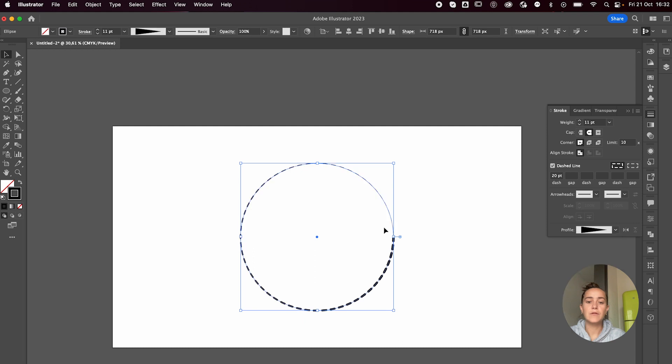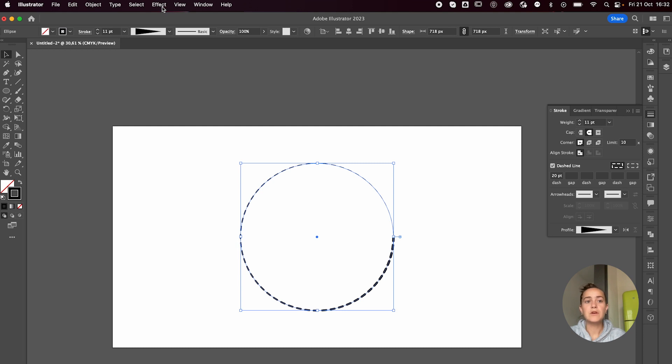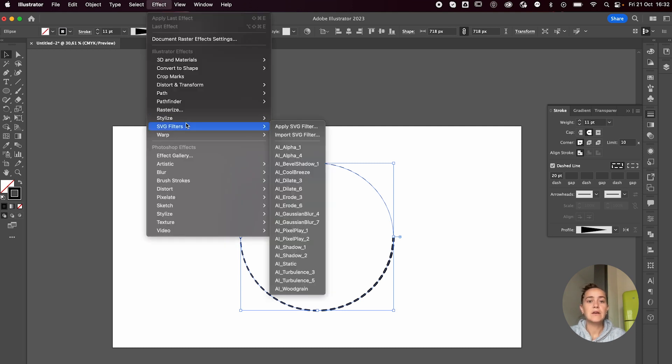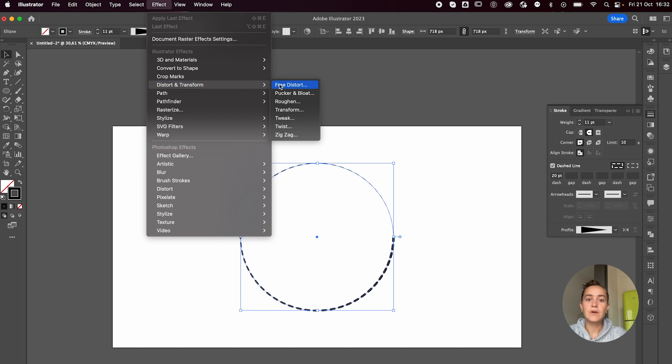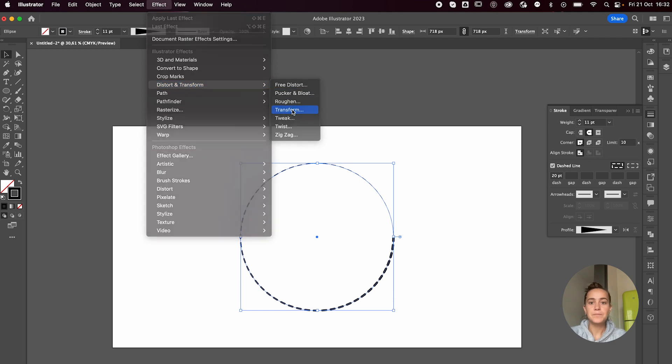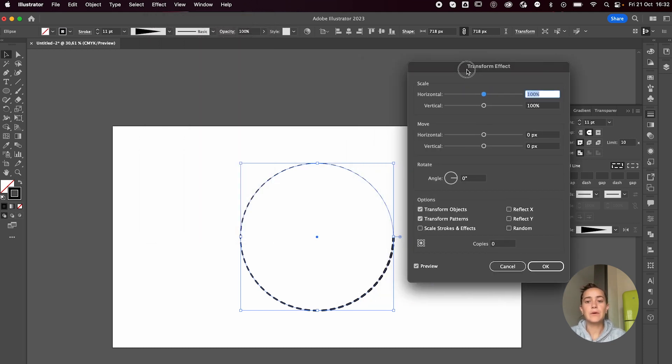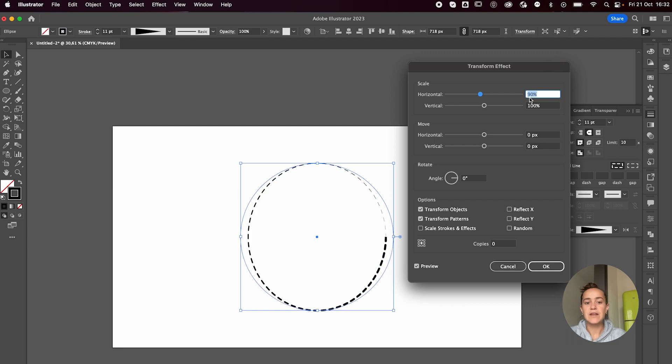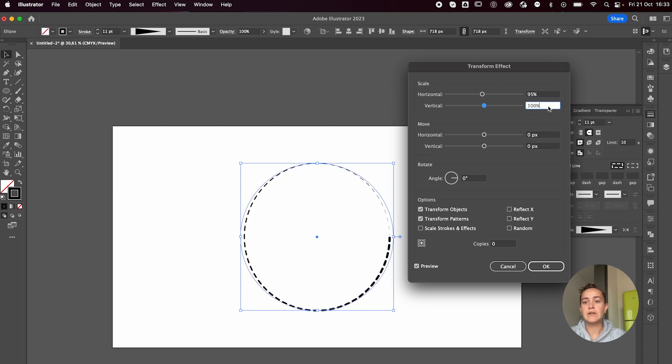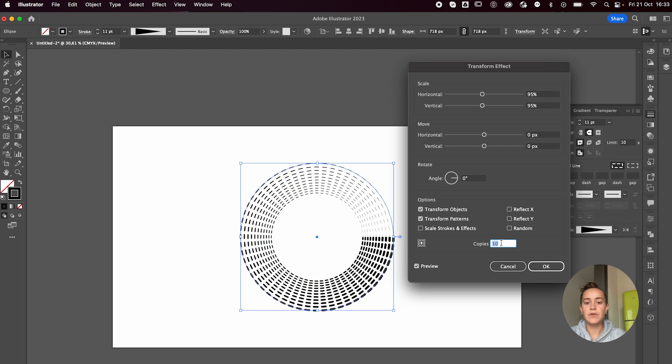Then, basically the last thing we have to do in Illustrator is just go to Effect, Distort and Transform, Transform. And now you get to play around with these settings. There's no right or wrong settings. You can just figure out what you like most. You can change both values of the scaling, make sure to add a bunch of copies, and then I usually just add some angle to it.